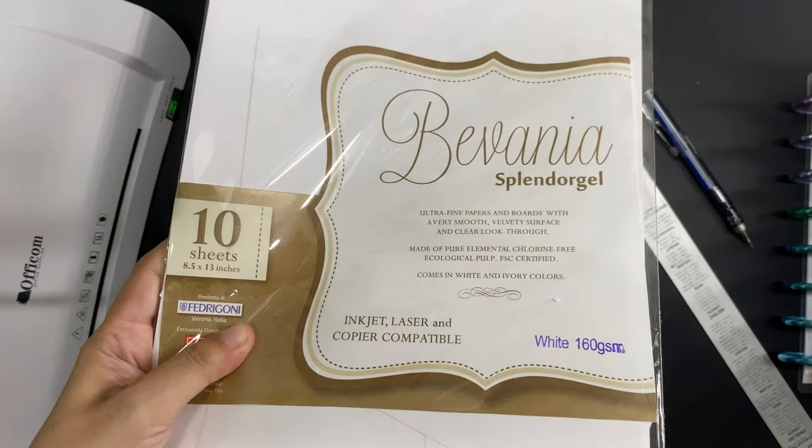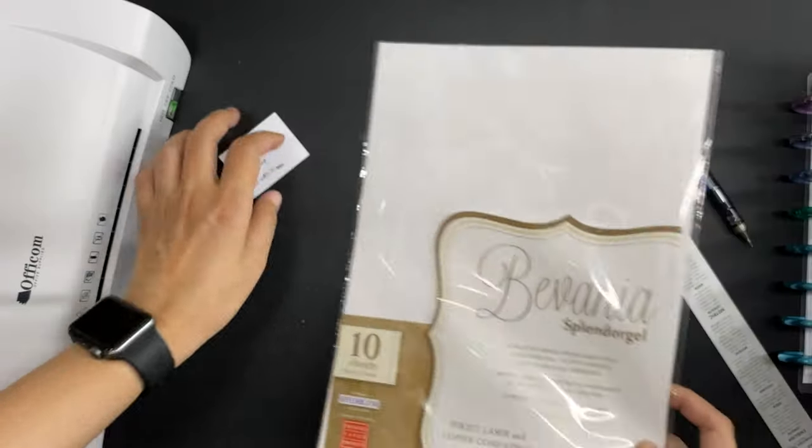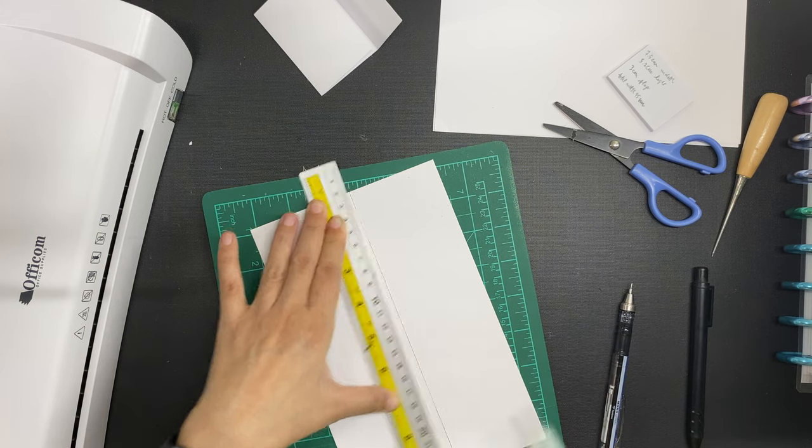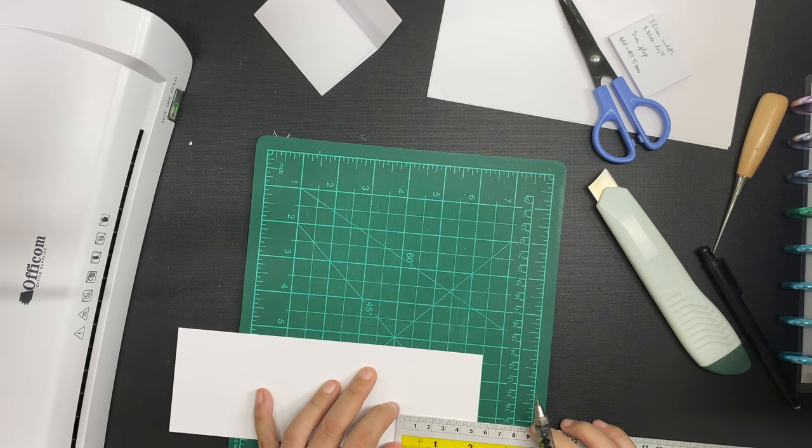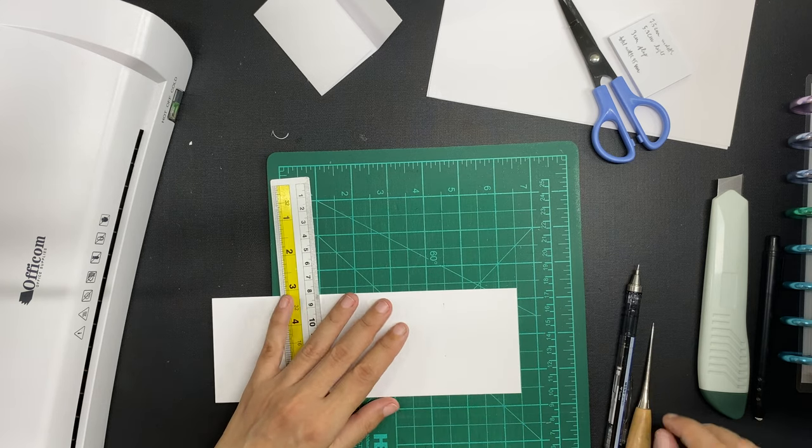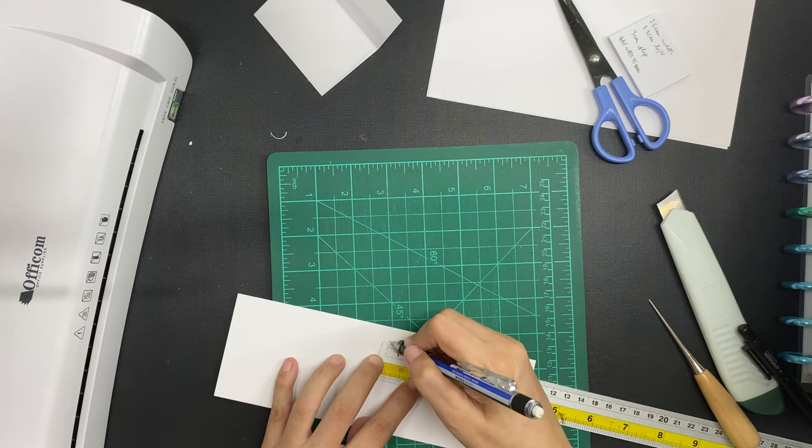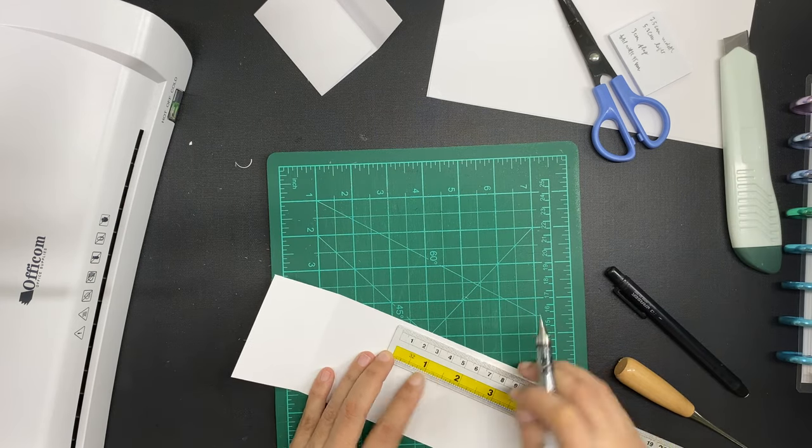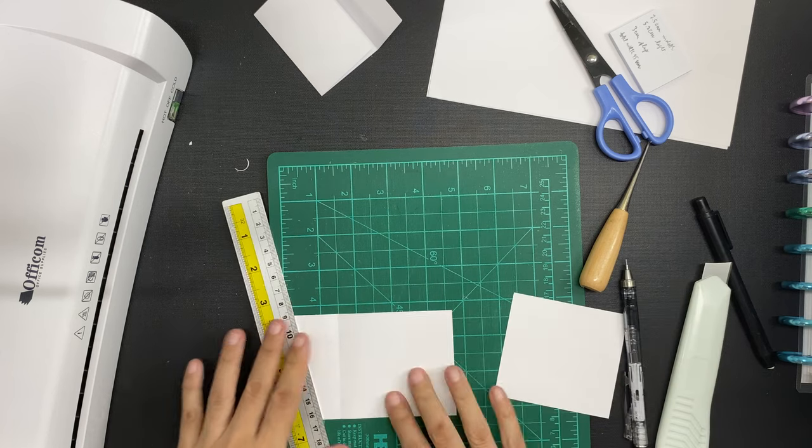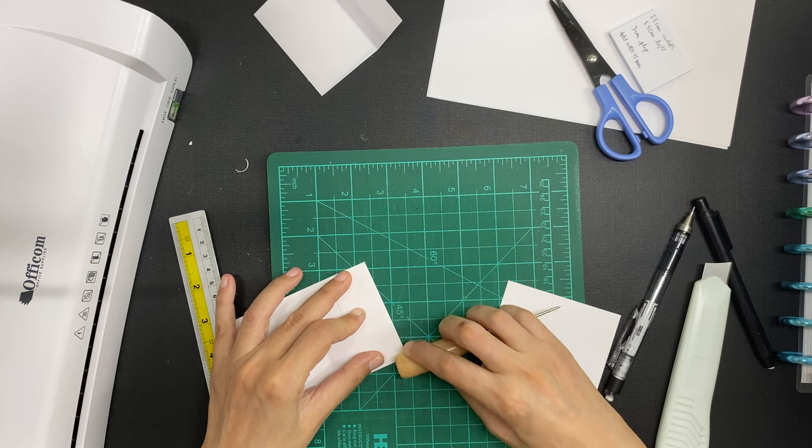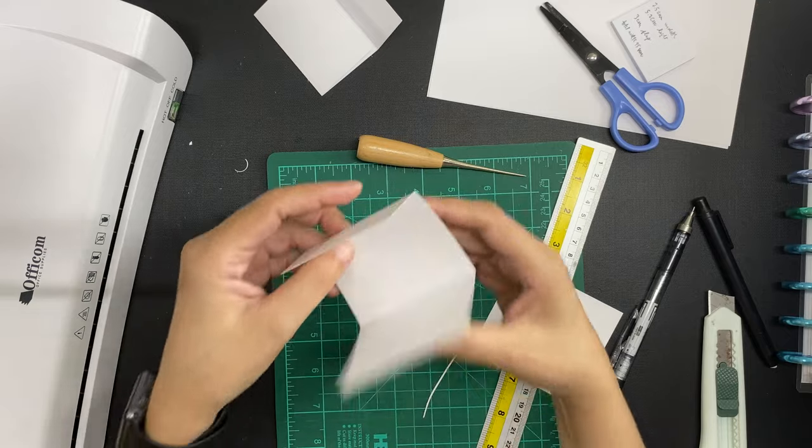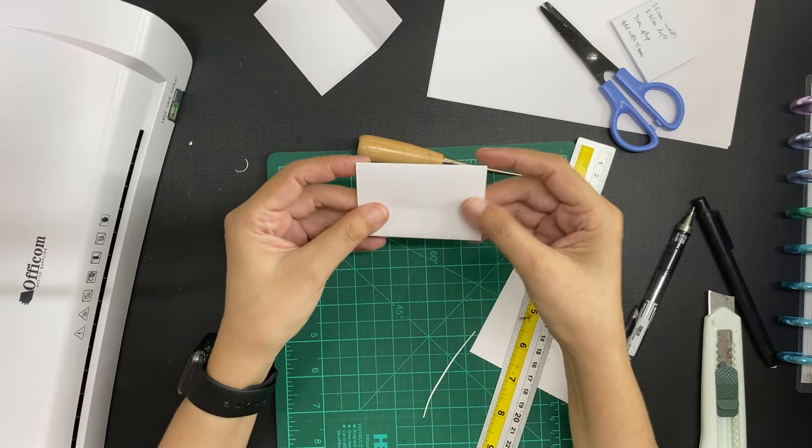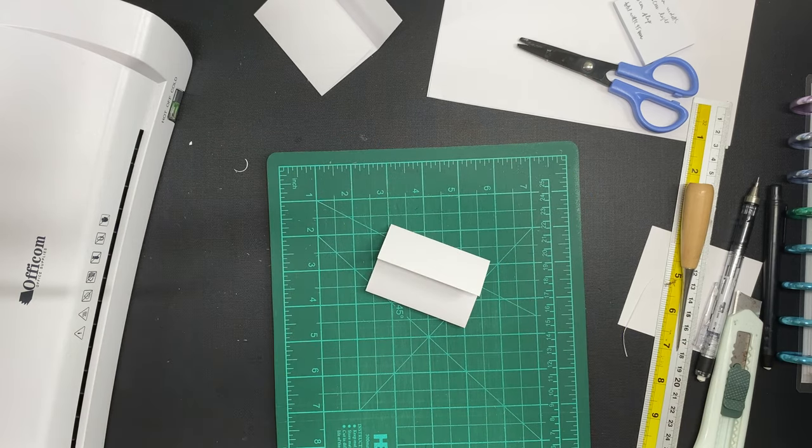I'm using this 160 GSM Bavania Splendor Gel paper to make the envelopes. I first cut it down to be 7.5 centimeters wide and then I made the mark for the 5.2 centimeters, scored the line using my book binding awl, and then made another mark at 5.2 centimeters, scored that as well, and then measured the flap at 3 centimeters and cut off the excess paper. I made the fold at the score lines and trimmed off a tiny sliver of one of the edges because I did not want that to bump into the fold for the flap.